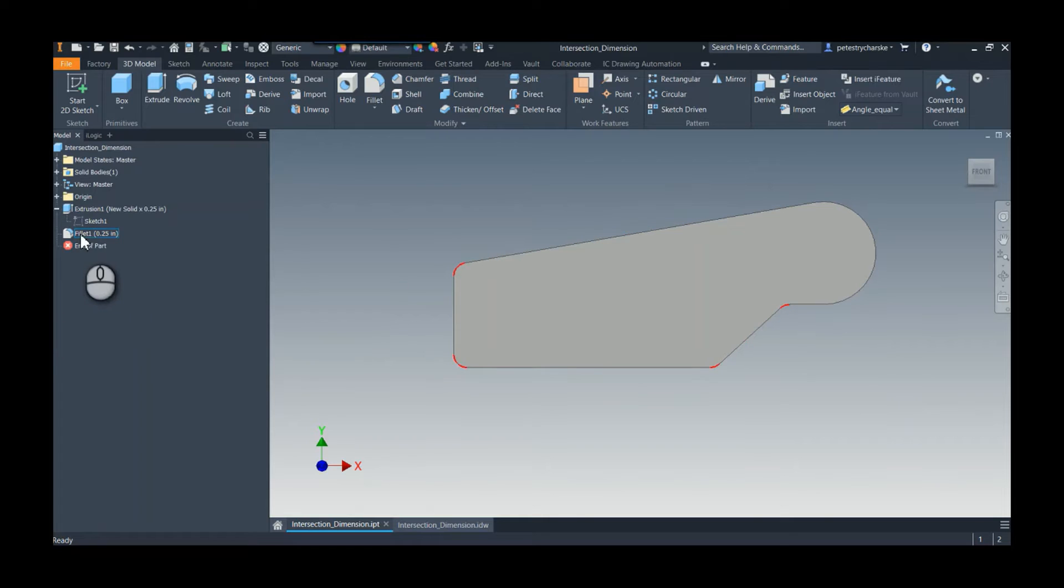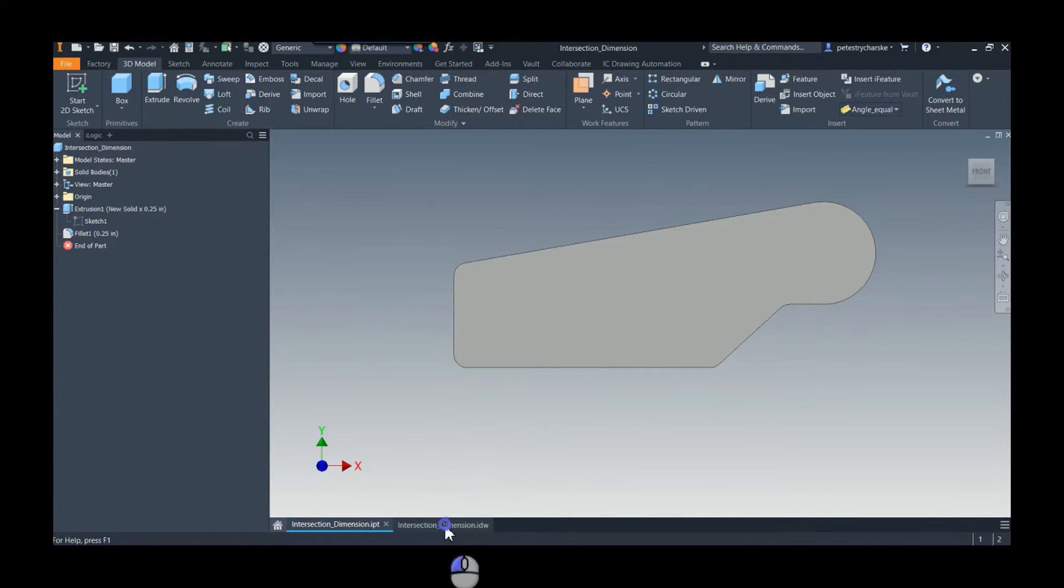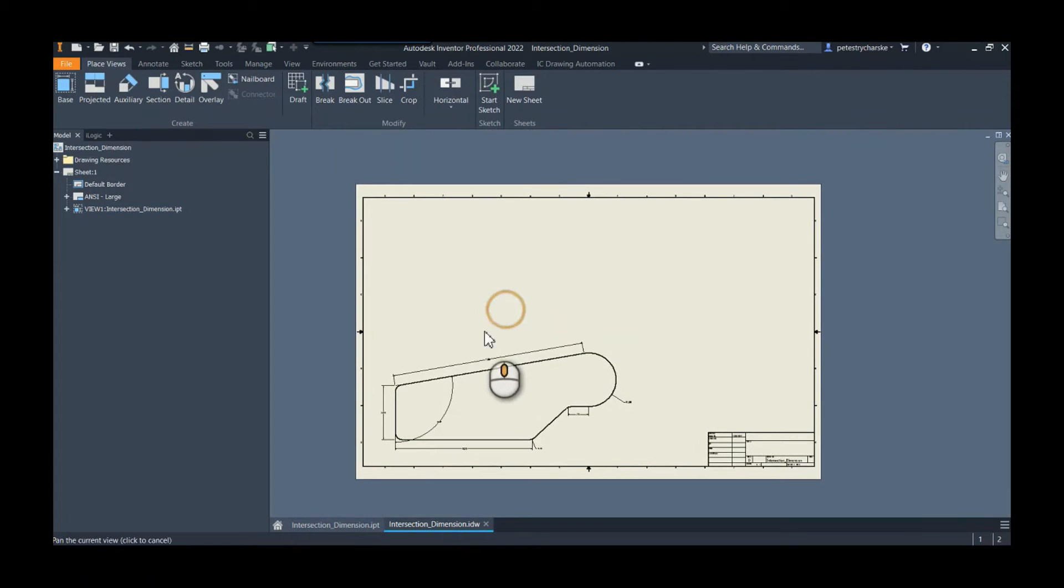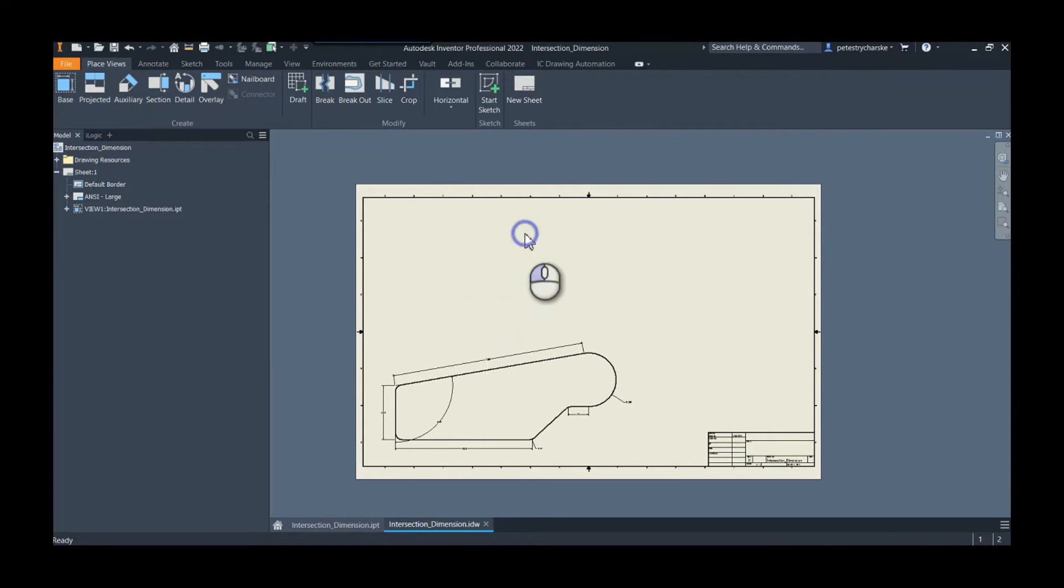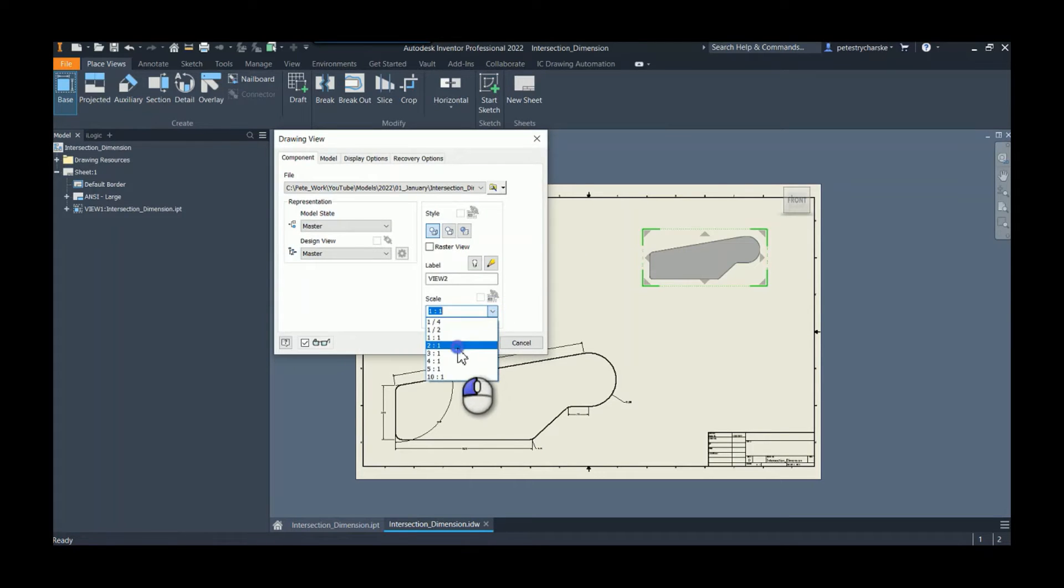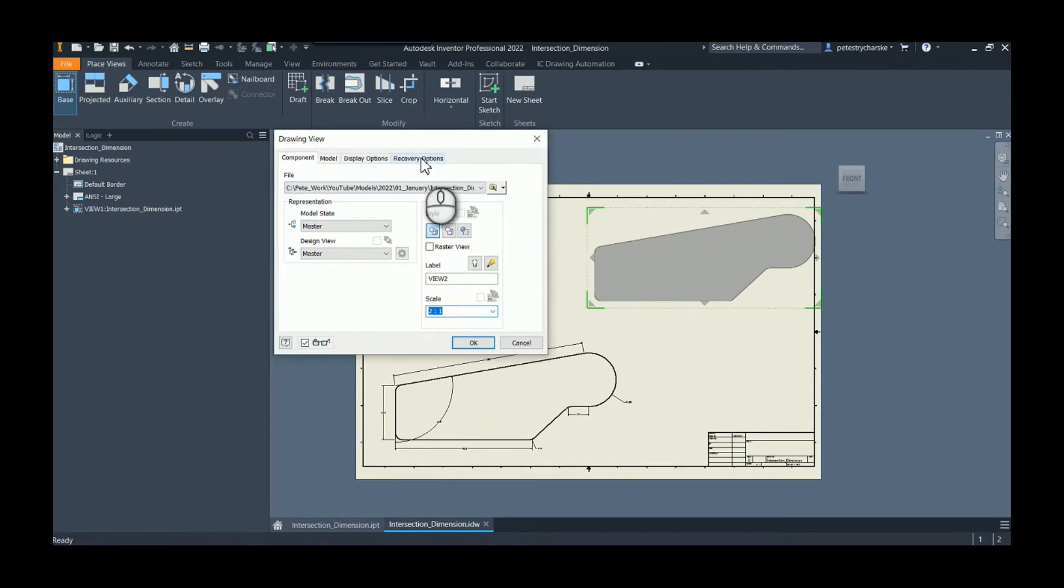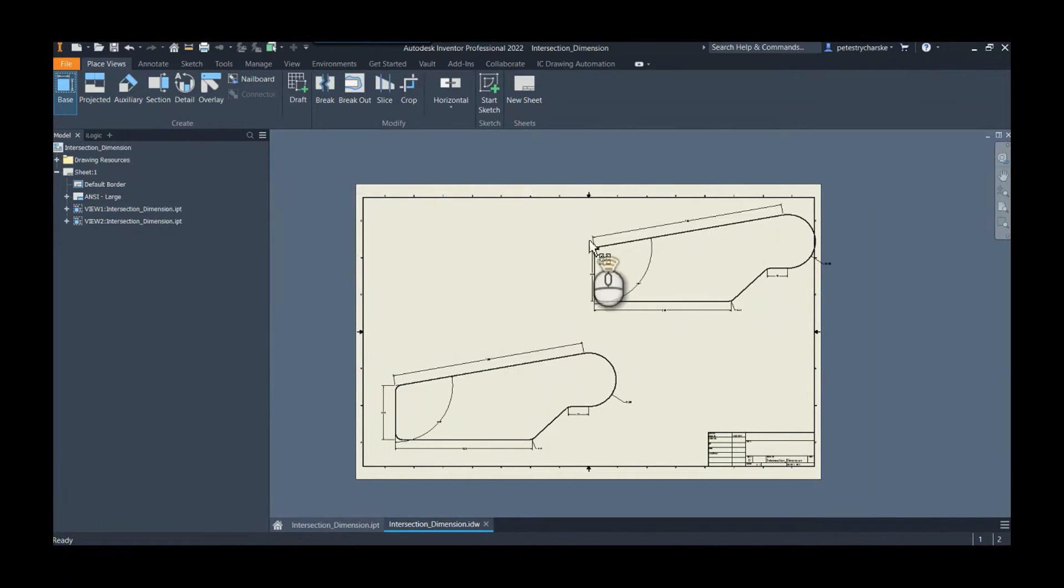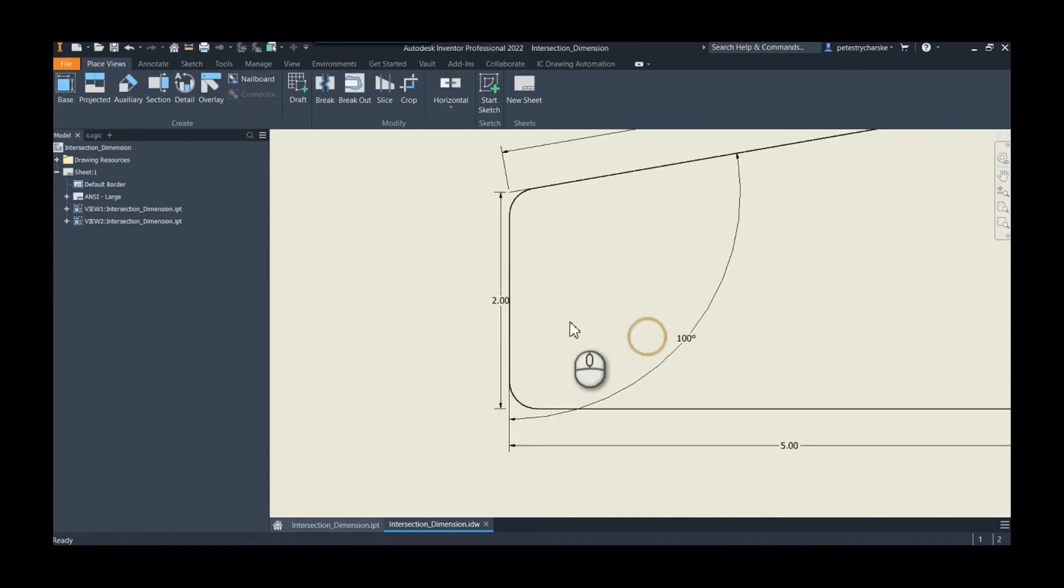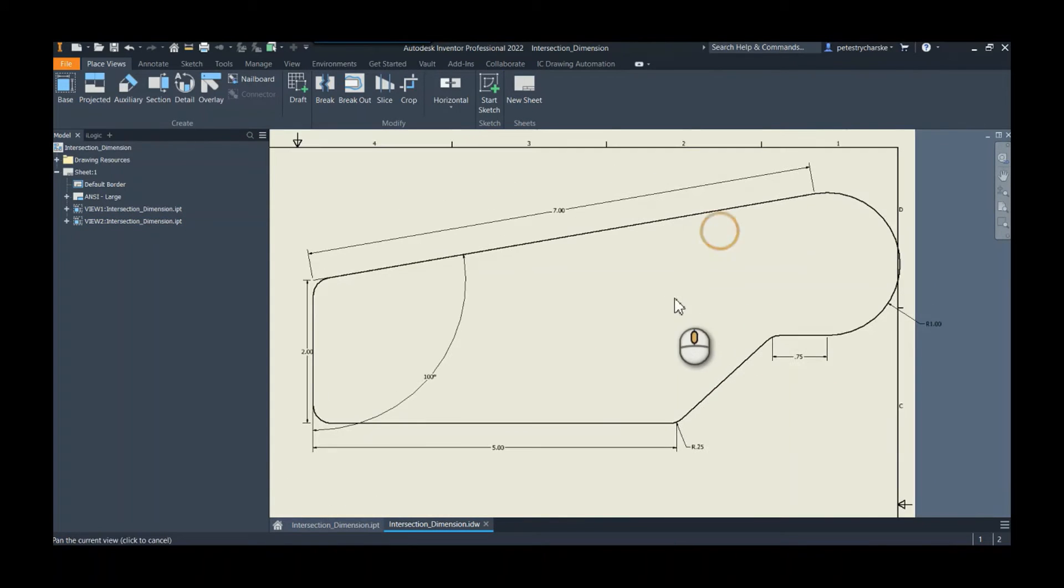...is when I get to the drawing and place a view of my design, I can automatically grab the model dimensions. When I do that, lo and behold, it grabs the ones that are already connected to those sharp corners. So that's just a really easy way to do it.